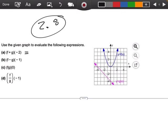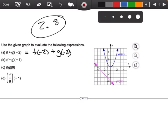Let's do this in pieces. The way we're going to do this is we're going to find first f of negative 2, then we're going to find g of negative 2, and we're going to add those together. I'll do this in two ways.